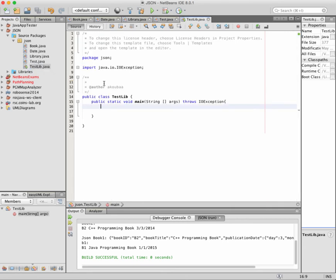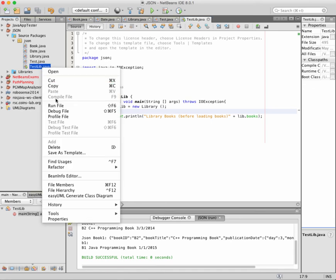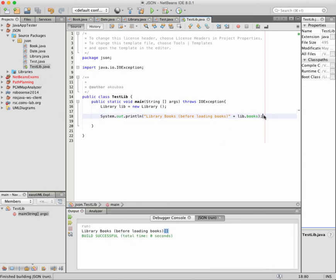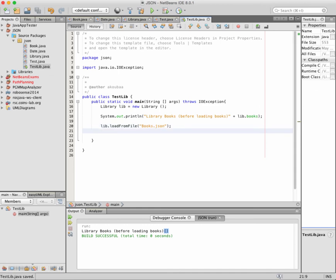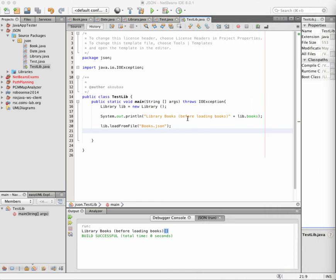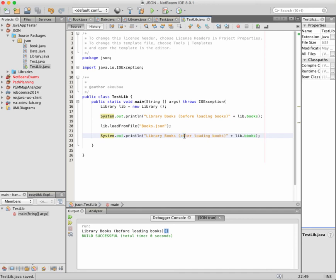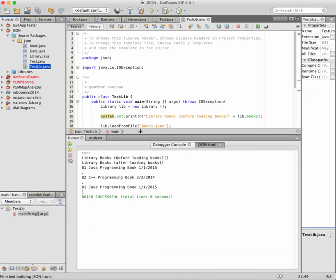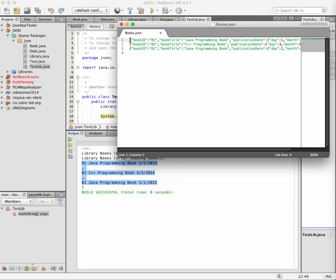Now we can test. I have here TestLib — a test class with an empty main function. First, I'm going to create a Library 'lib' equal to new Library, and print lib.books — in the beginning it's empty, there are no books. Then I call lib.loadFromFile and specify the file that contains the JSON lines, which is 'books.json'. Then we print the books again after loading. After running, you can see: library books after loading — we have three books loaded. These are the same three books that were saved in the JSON file.